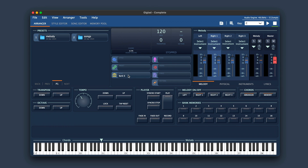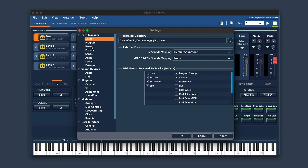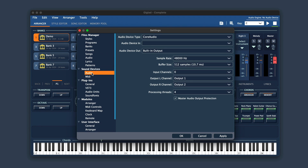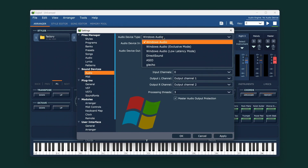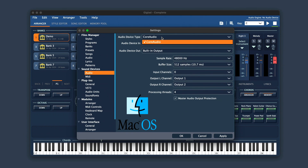As you can see, we now have our styles, presets, memory banks, and sound library all in place and ready to use. The next thing we need to do is set the audio driver and MIDI interface. Go to Tools, then Settings, and navigate to the section called Sound Devices, then select Audio. On Windows we need to set the ASIO driver, while on macOS, Core Audio is the only driver type available.